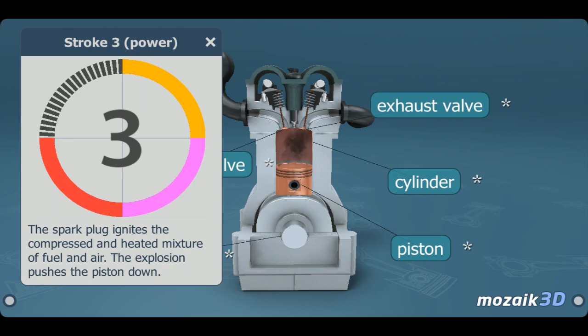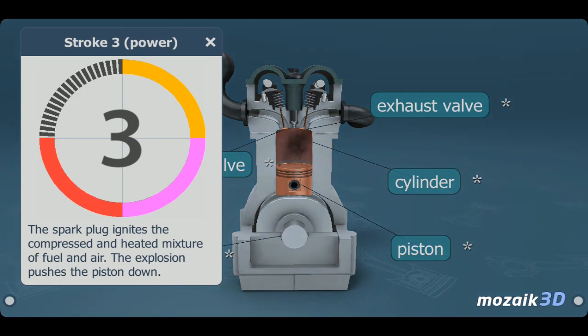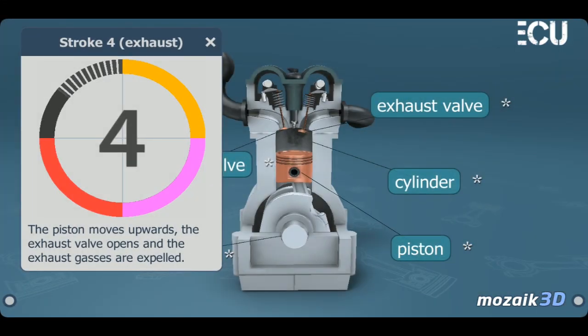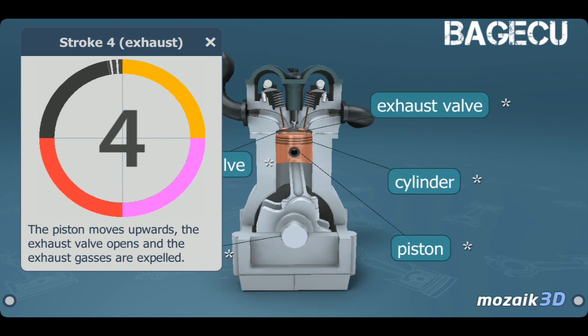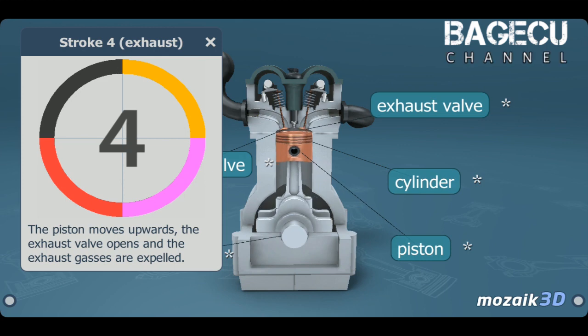The fourth stroke is the exhaust stroke. The piston moves upwards, the exhaust valve opens, and the exhaust gases are expelled.